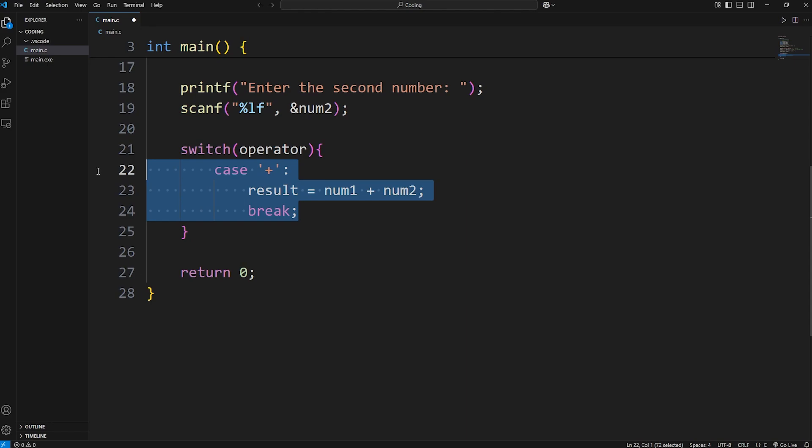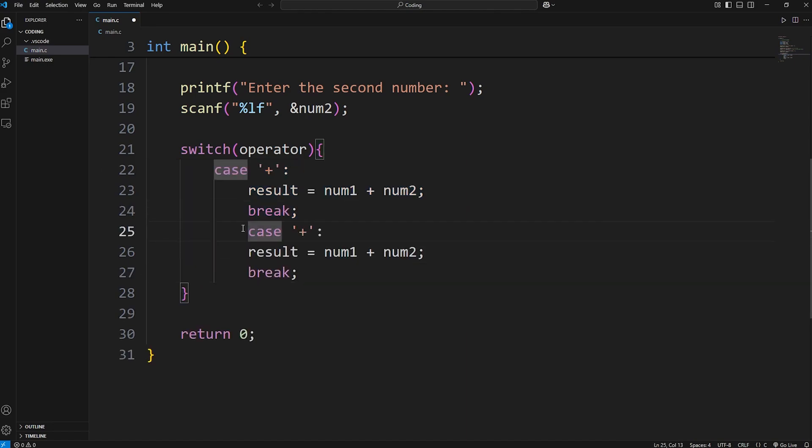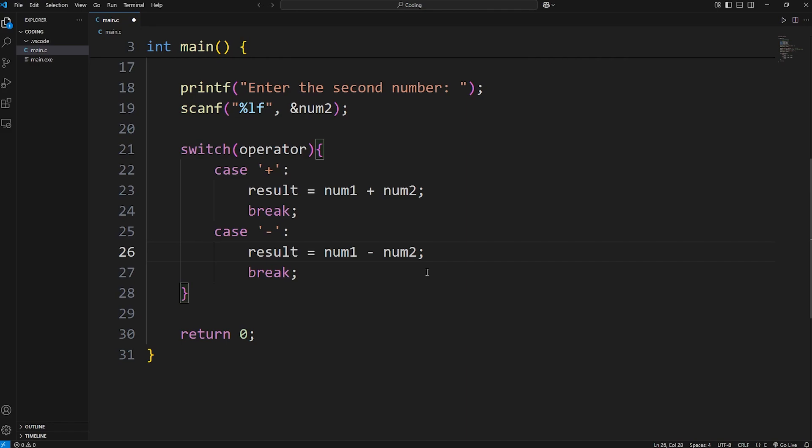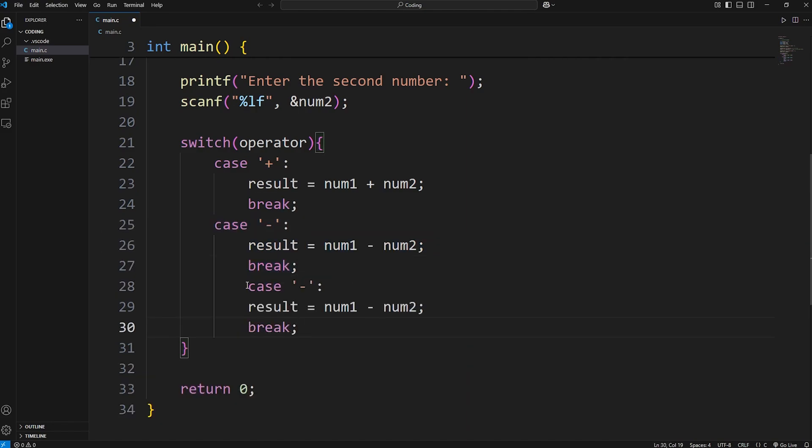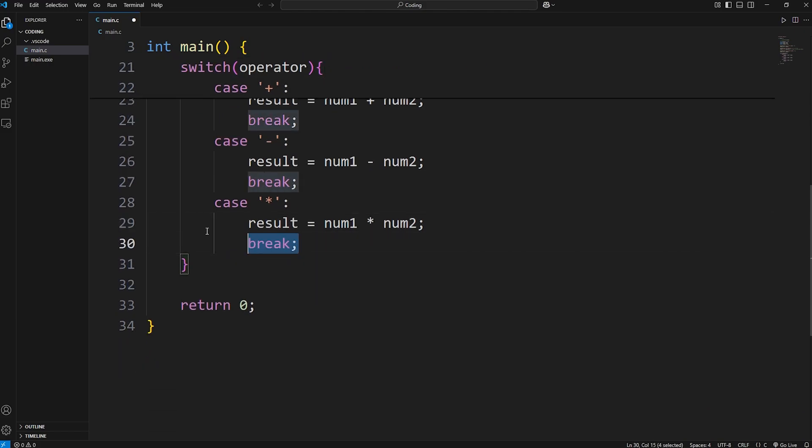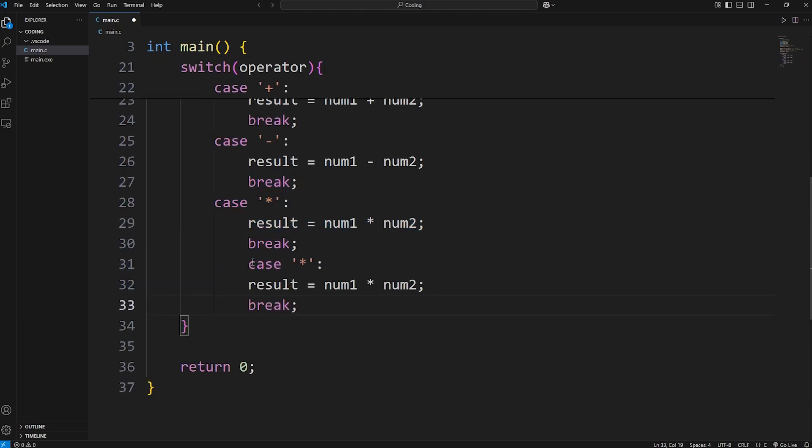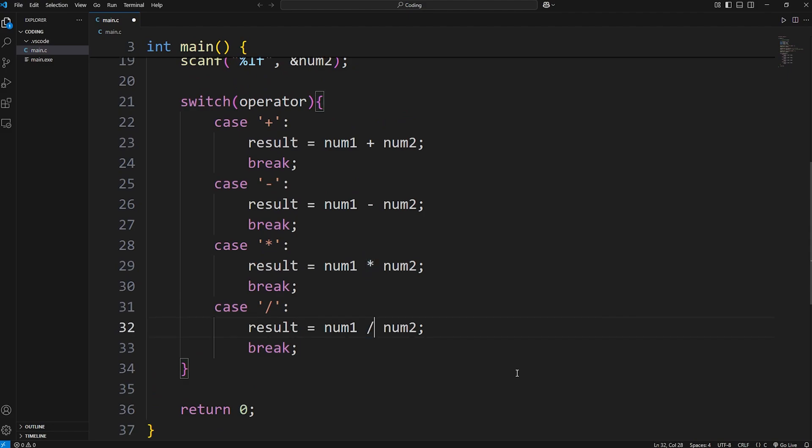Then we need a case for subtraction. I'll just do some copying and pasting. Case minus for subtraction. Num1 minus num2. Then multiplication. Case asterisk for multiplication. Result equals num1 times num2. Then division. Use a forward slash for division. Num1 divided by num2.